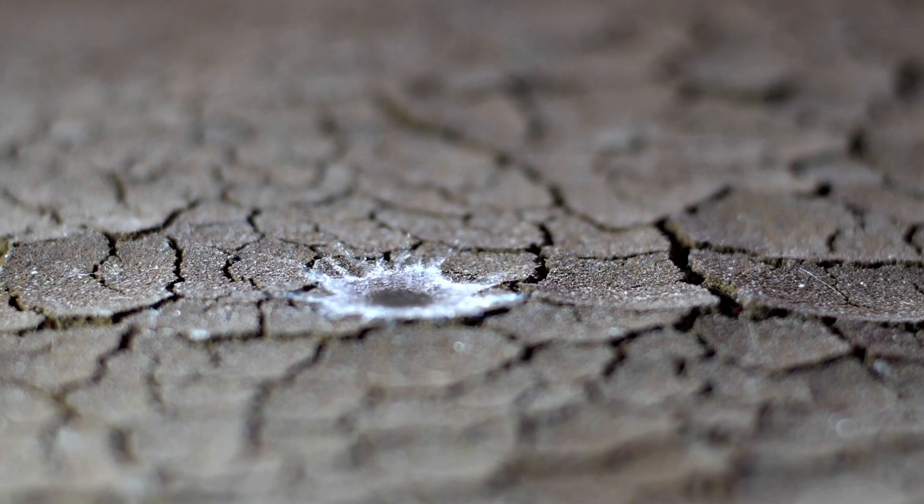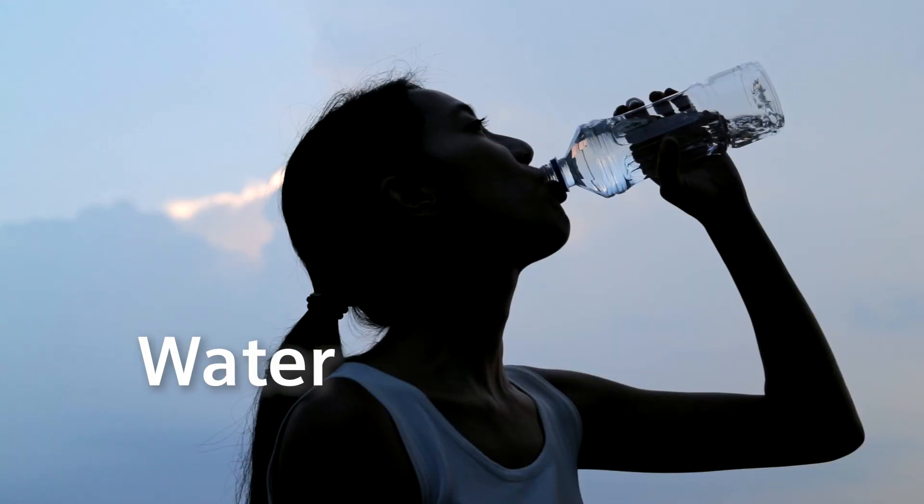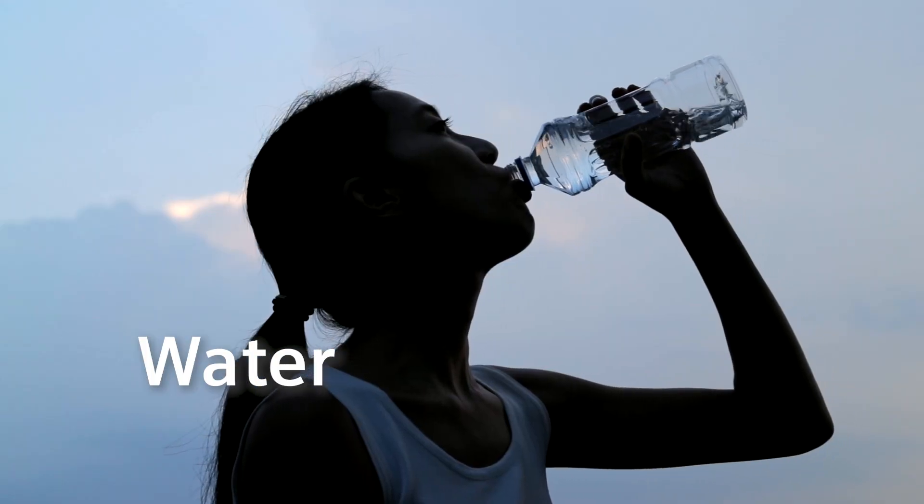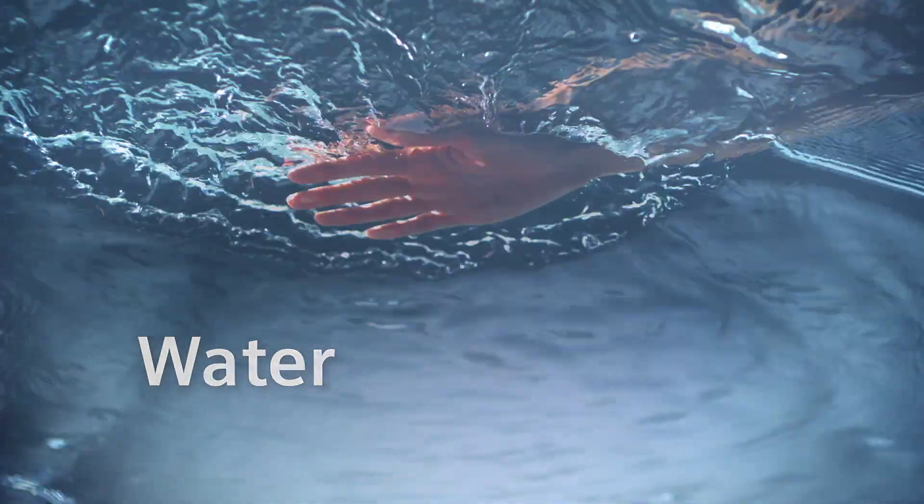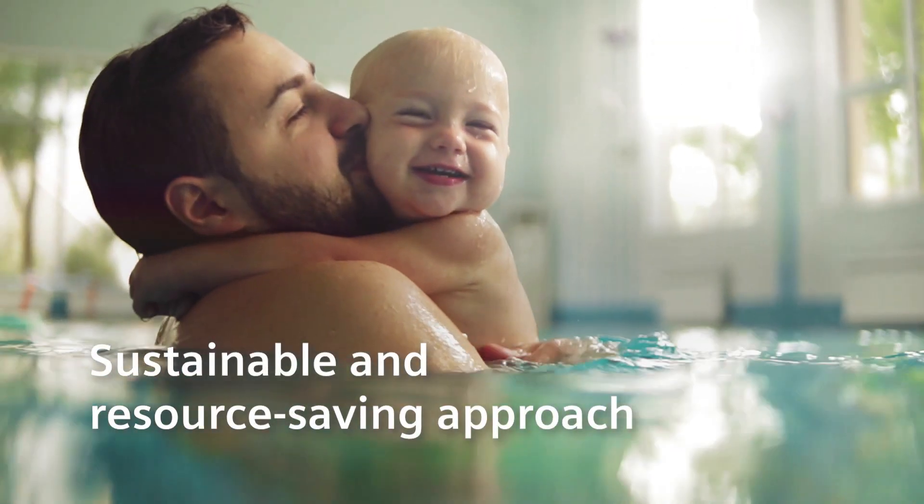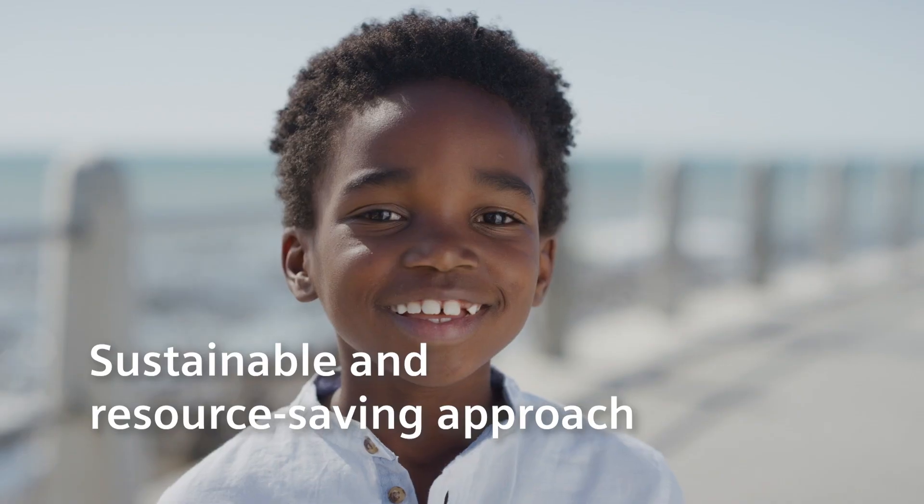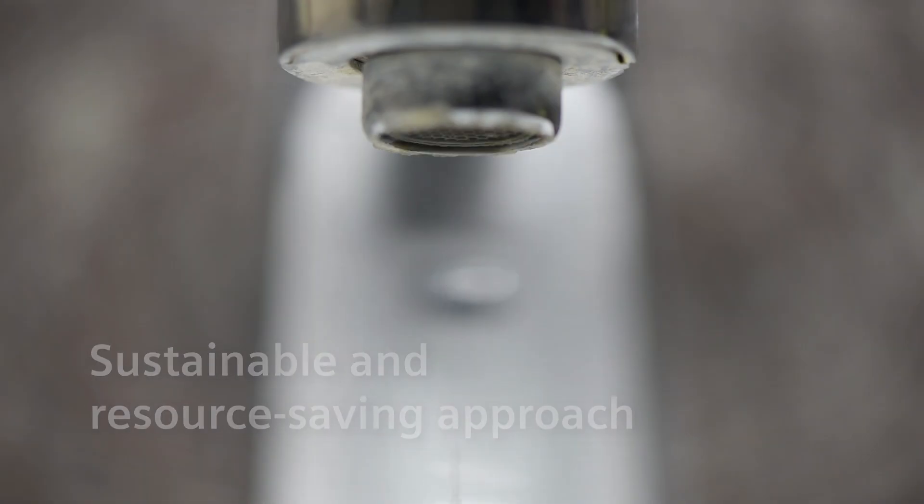Every drop counts. Water is the most valuable resource on our planet. Even more important is the sustainable and resource-saving management of this source of life.